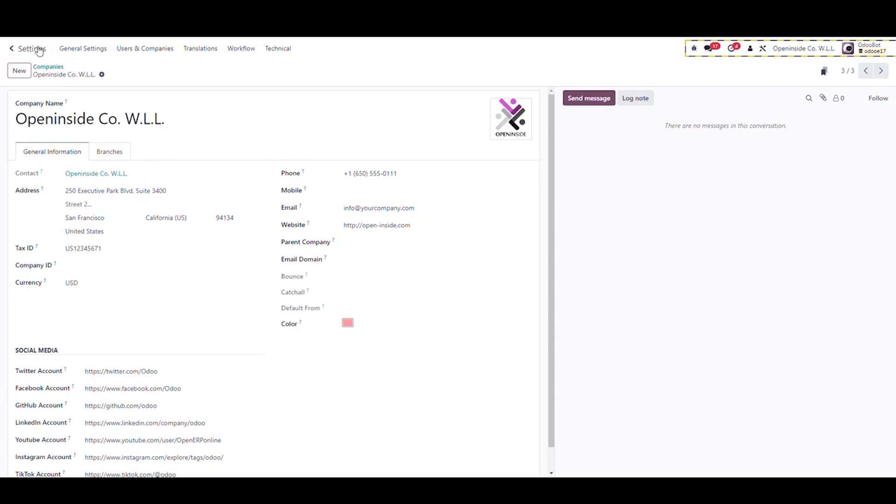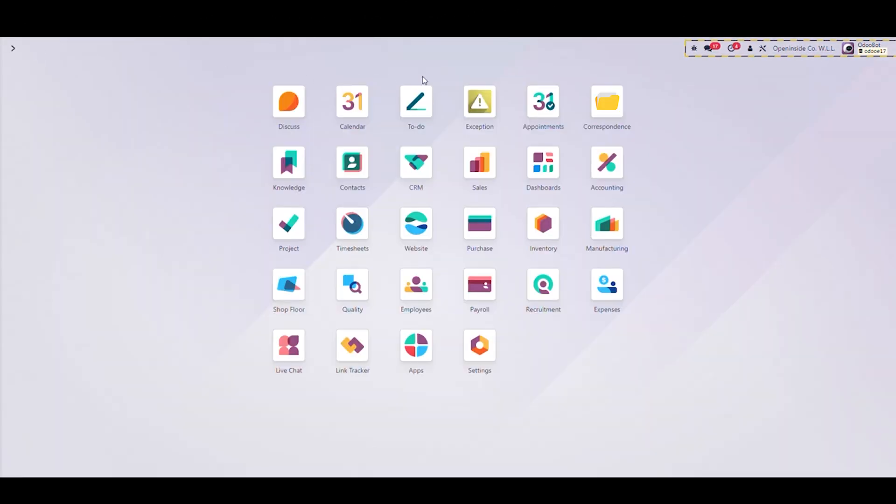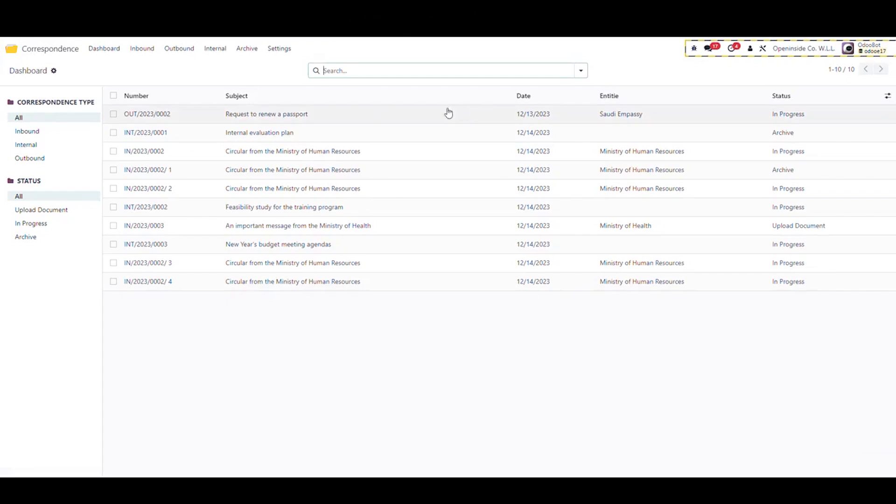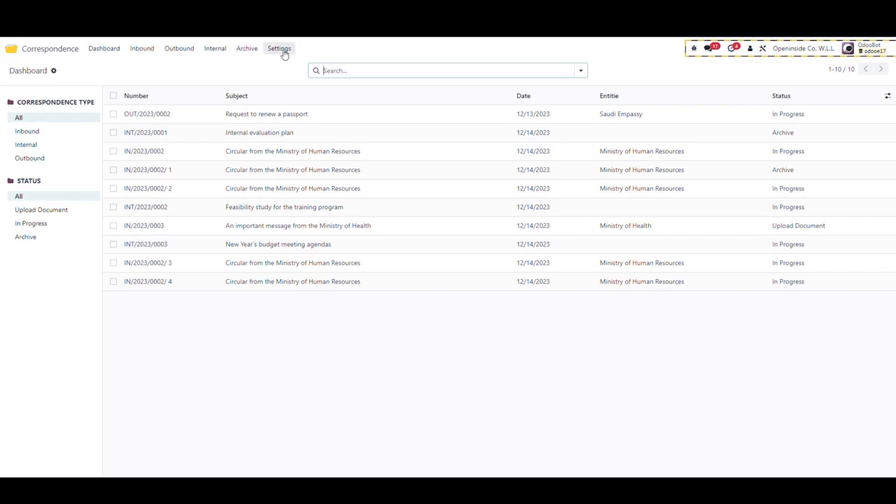From the main menu, open the correspondence module. In the main bar at the top we will see the menus: dashboard, inbound, outbound, internal, archive, and settings. Go to settings menu to configure the module.